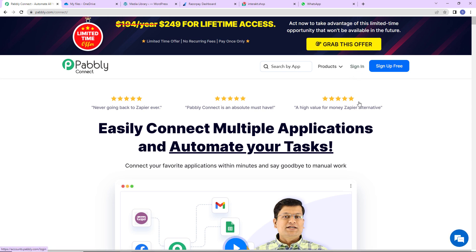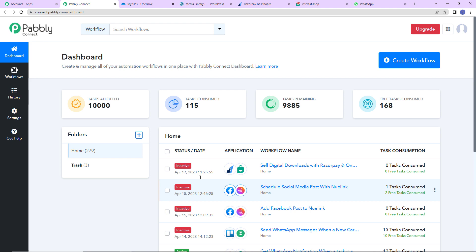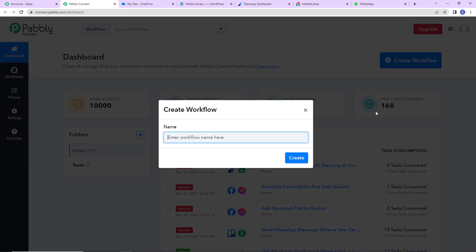I am going to click on sign in, and here we have reached the all applications page. Let's click on access now for Pabbly Connect and here we have reached the dashboard. On the right hand side you can see a tab 'Create Workflow'. Let's click on this and a dialog box has appeared asking us to name this workflow. My objective is that every time a payment is made through Razorpay for an online course, the PDF file should be sent to the user who just enrolled via WhatsApp. So I am going to name it 'Sell Digital Downloads with Razorpay and OneDrive'.